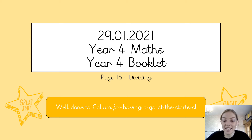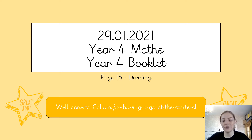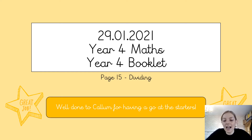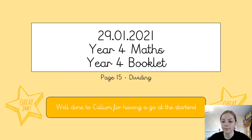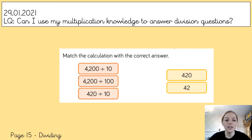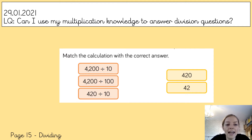Good morning Year Four, happy Friday! It's the last day of week four home learning — you're all doing a fantastic job. Today we're looking at page 15, which covers division. My shoutout for today goes to Callum, because he has had a fantastic go at the starters and challenges I've been setting this week. I've been really impressed with his efforts and attitude towards learning at home, so well done Callum — you're doing an excellent job, keep it up.